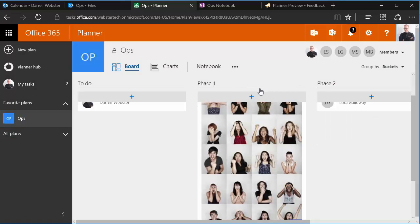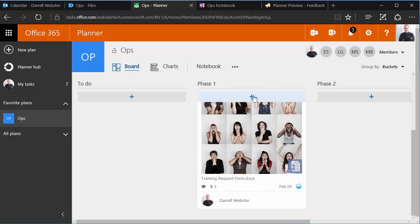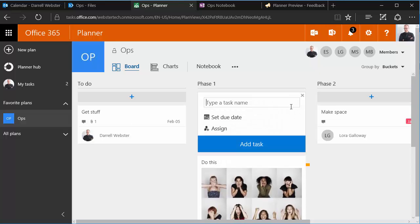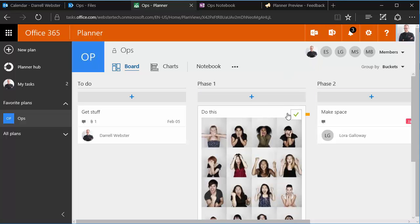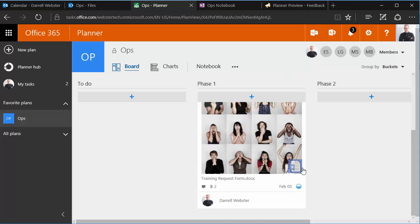I'm going to create a new task, and we'll call it do that. I'm not going to be too imaginative. We're going to scroll on down.